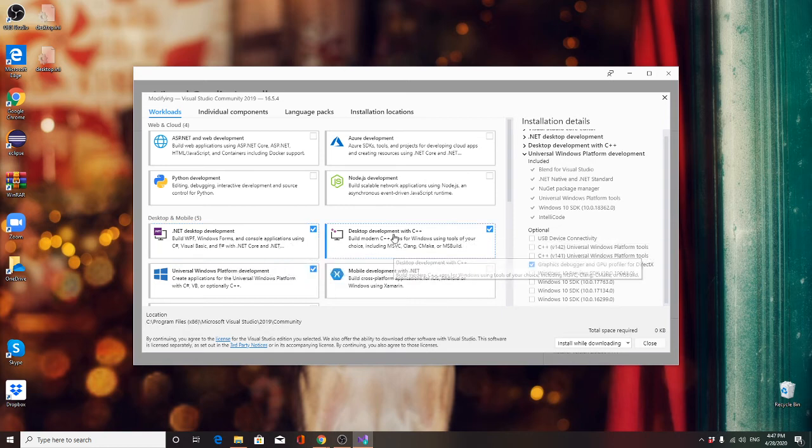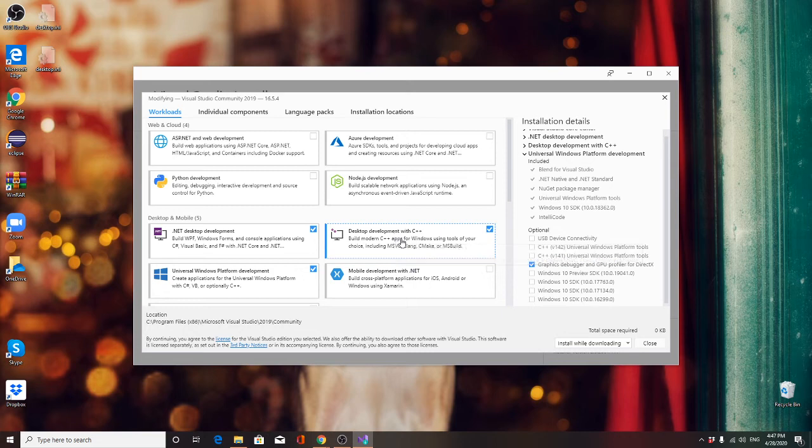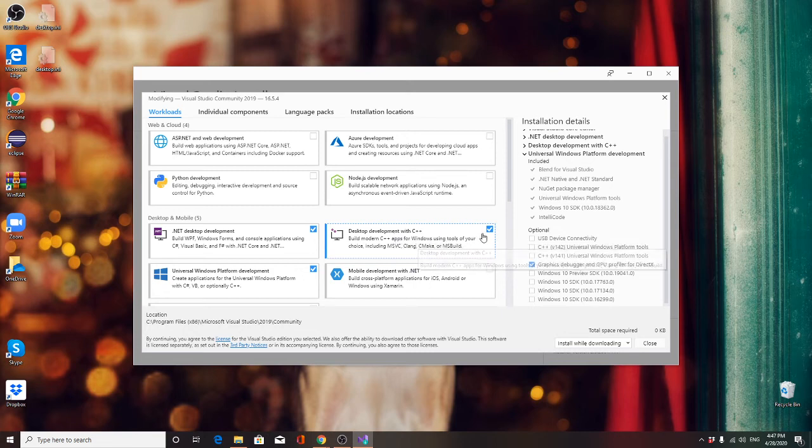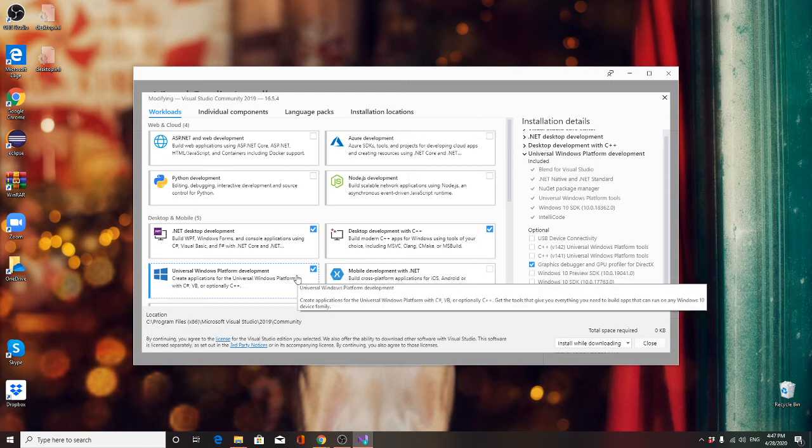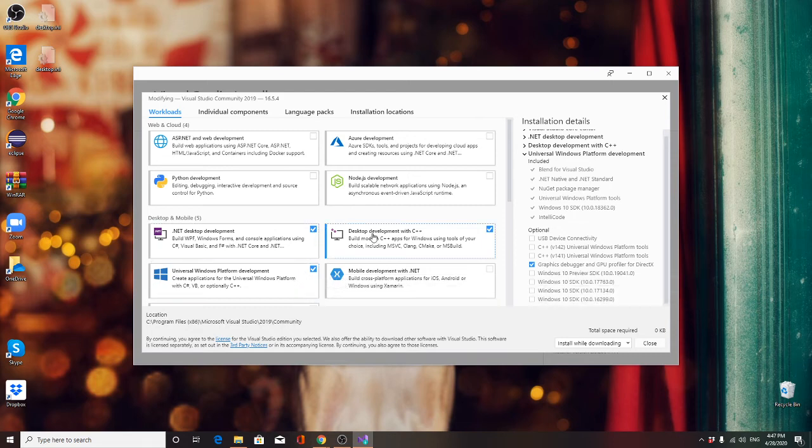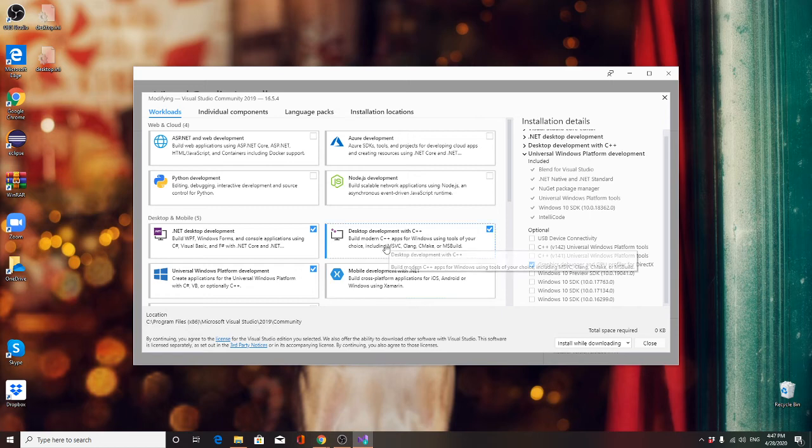And I also want you to check desktop development for C++ and check the universal window platform development. So we need these three for our class. These three are important for your class.